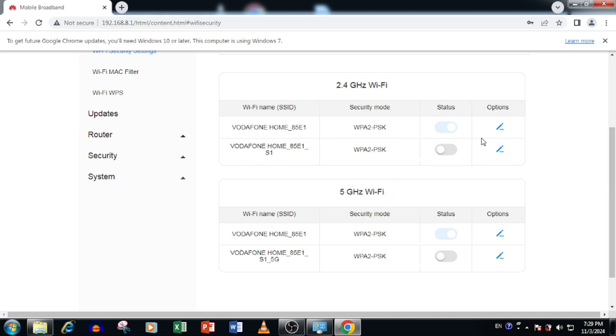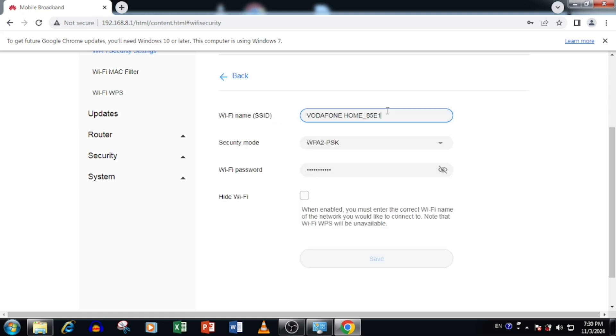So you are able to change the Wi-Fi name and Wi-Fi password of 2.4 Giga and 5 Giga band. For this purpose, you need to press the right side edit button. Now you are able to see the Wi-Fi name, security mode, Wi-Fi password.